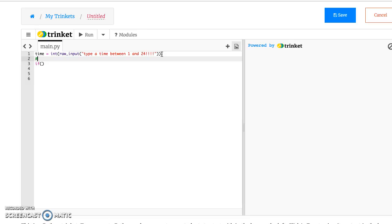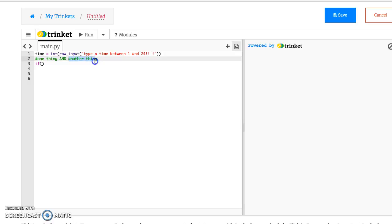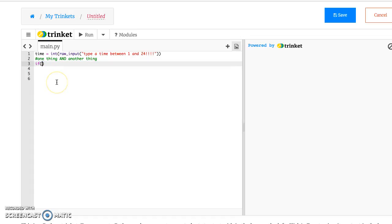And so we're going to use the and operator, which means something. So if we have one thing and another thing, so when an if statement checks this, it only is true if this one thing is true and this other thing is true. If one is true and one is false, then the if statement doesn't go.